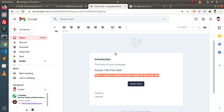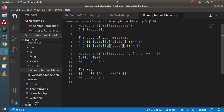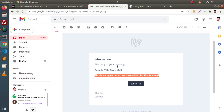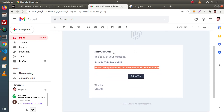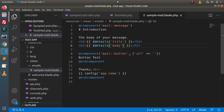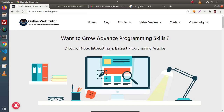The next question is: how can we customize this markdown email template file? In the next video we will understand step by step how to change the logo, remove the introduction section, or add any information to the email template according to Laravel standards. For this video session, thank you for watching and have a great day.